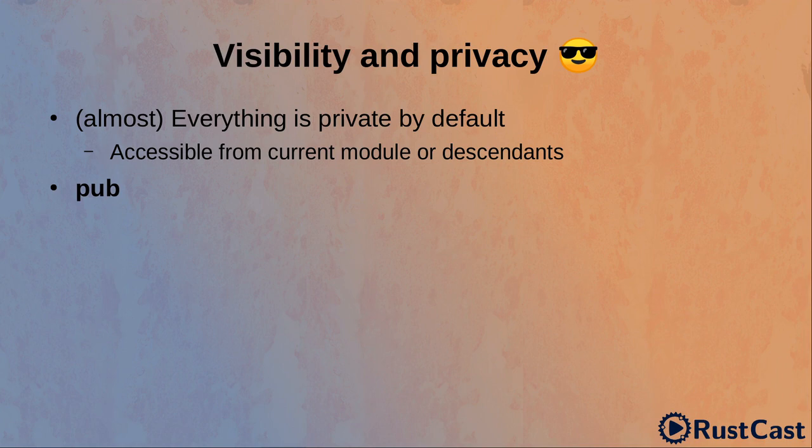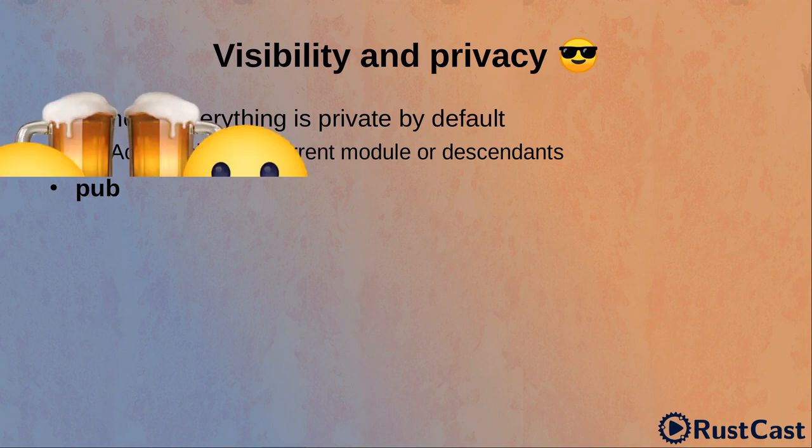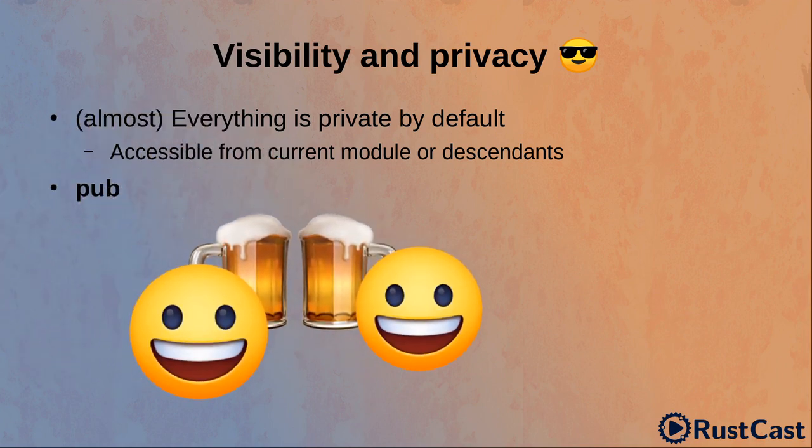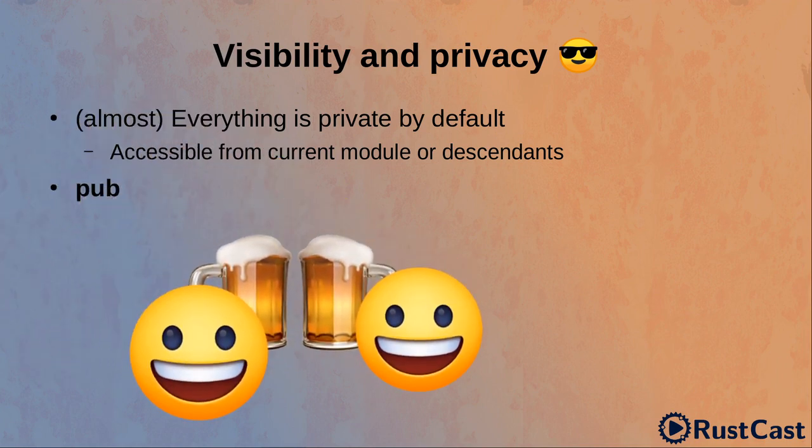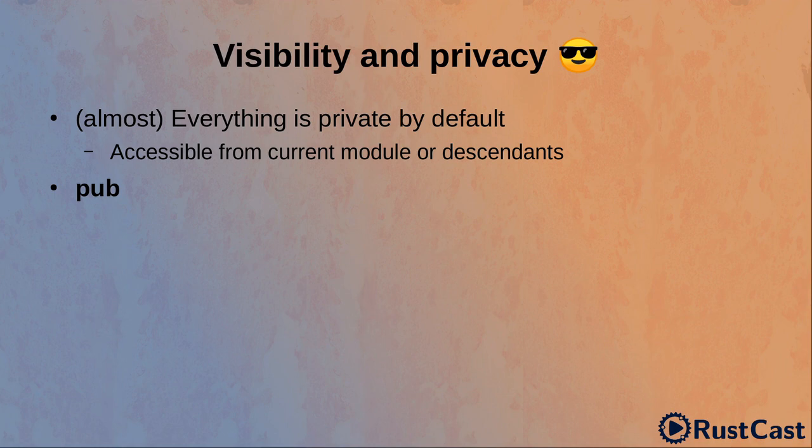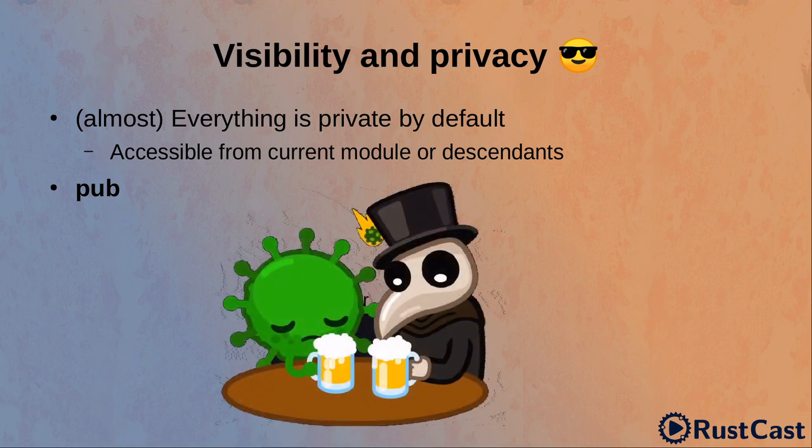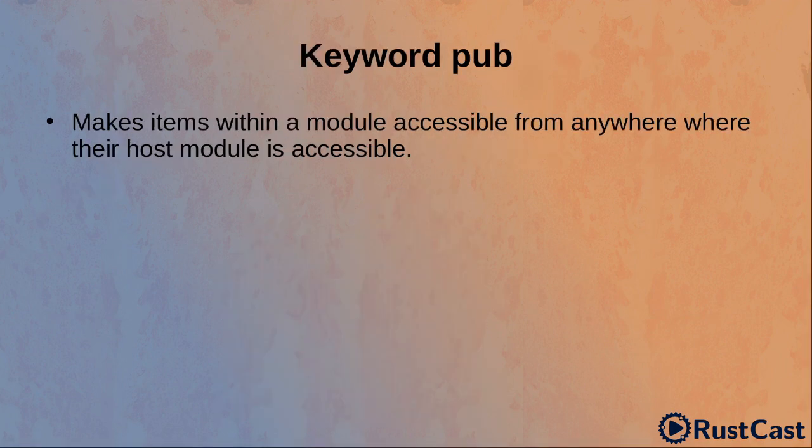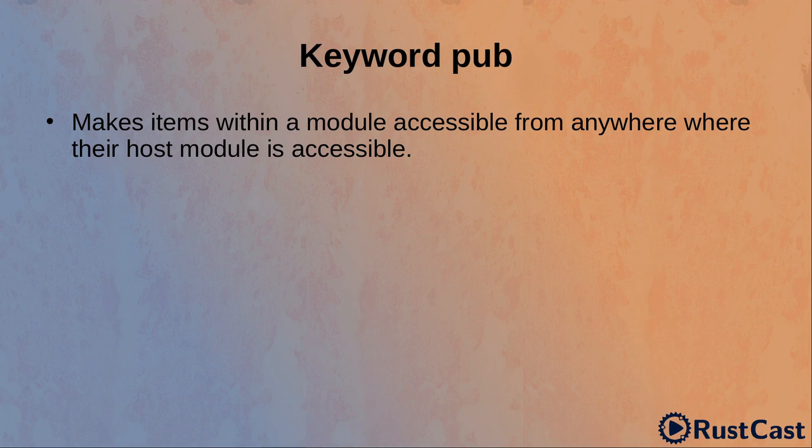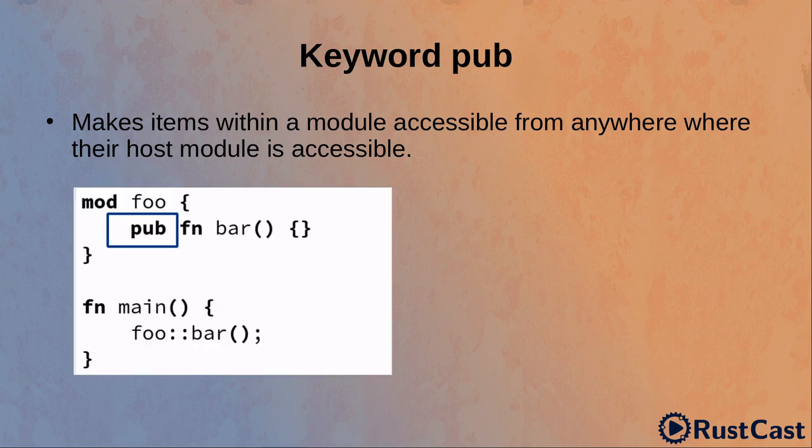No, not this pub where you drink beers with your friends. Sorry, it's a bad joke. Nobody brings beers. It's 2020, Corona lockdown. Anyway, we talk about the pub keyword. When something is defined as public, it can be accessed from anywhere where the host module is accessible.